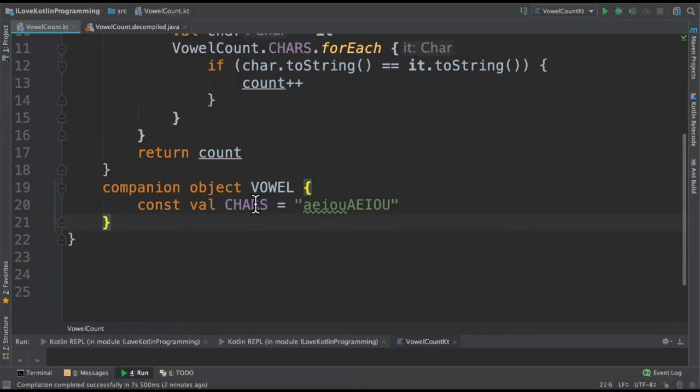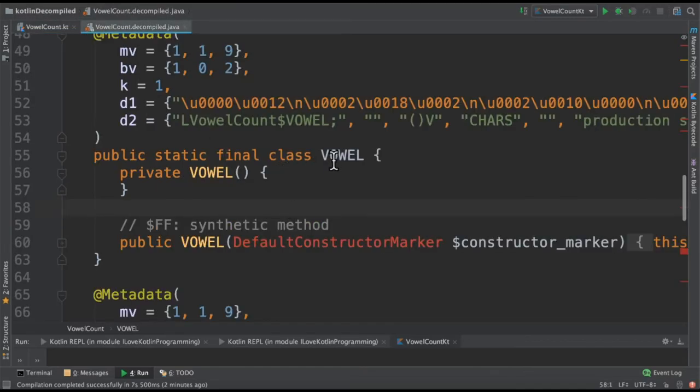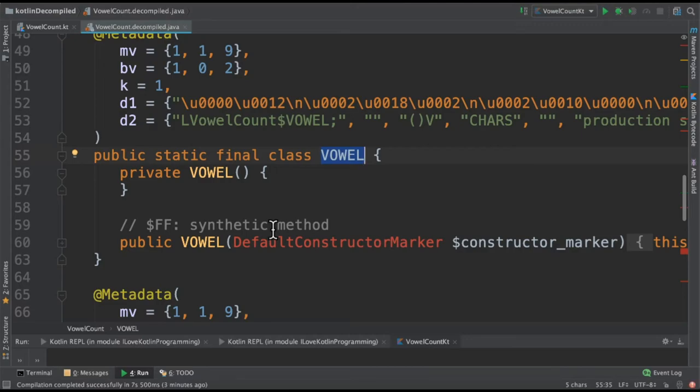I would like to show you how the companion object looks like when I decompile it into Java code. If you see vowel, we have the static variable. It's equivalent to static keyword in Java programming language.